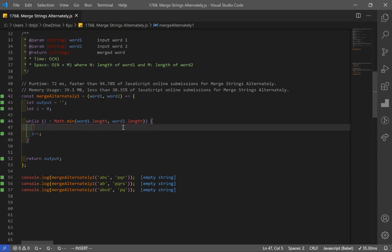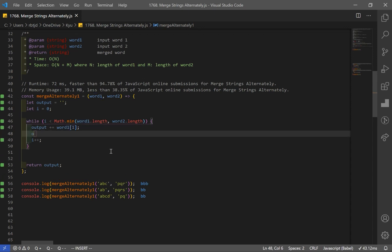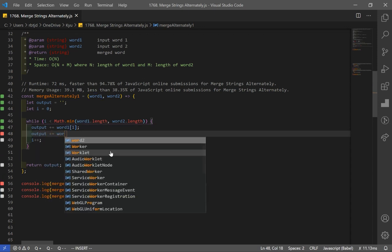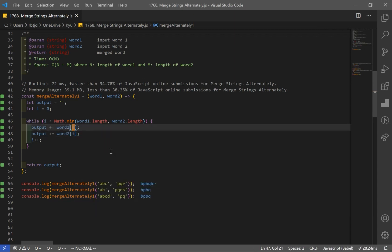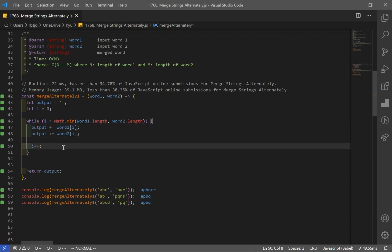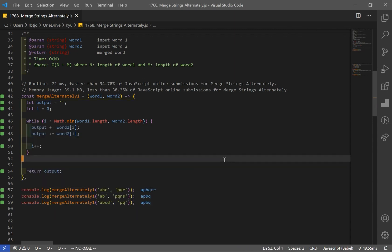In our while loop, we are going to append both characters — starting with word1 and then word2 — to our output. So: output += word1[i], then output += word2[i]. And we increment i by one each time so that we can get to the next character. Looking at example 1, you can see we get our result: A, P, B, Q, C, R. But we are not done yet — we have to account for our edge cases where we have different length words.